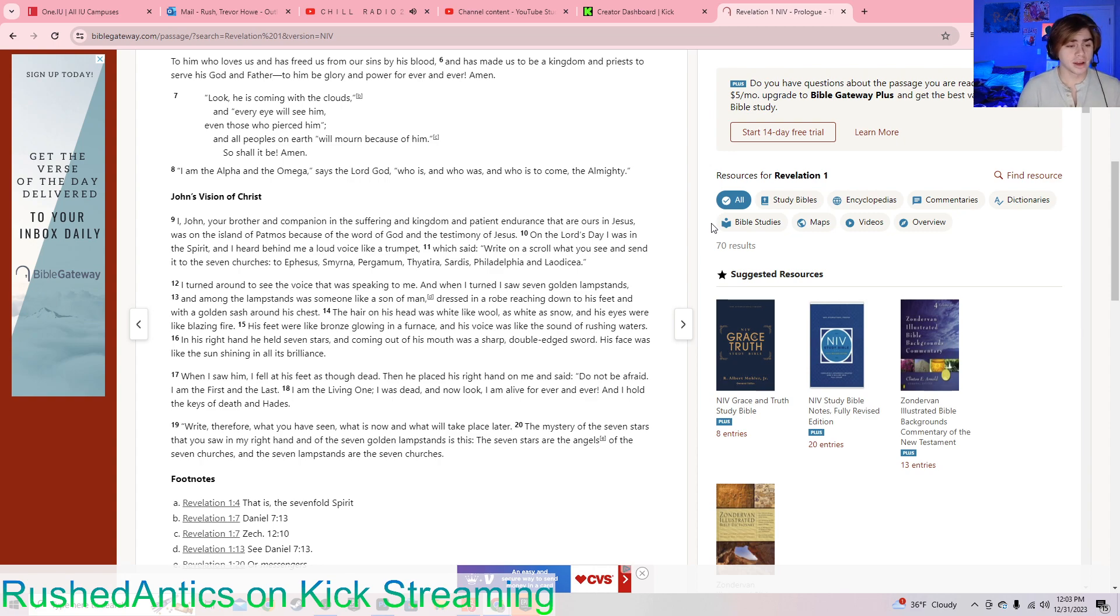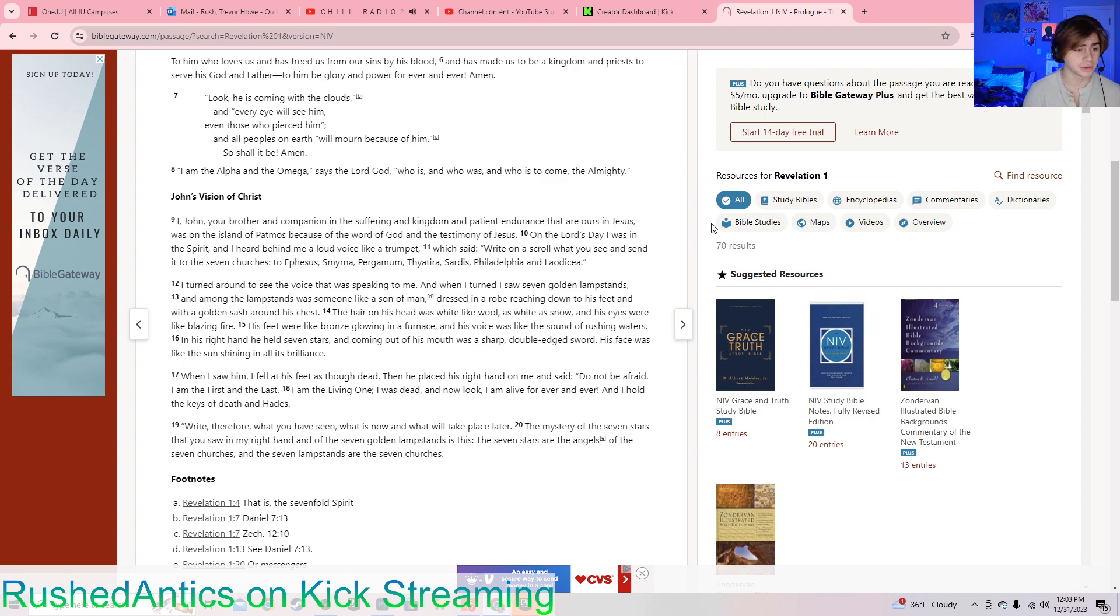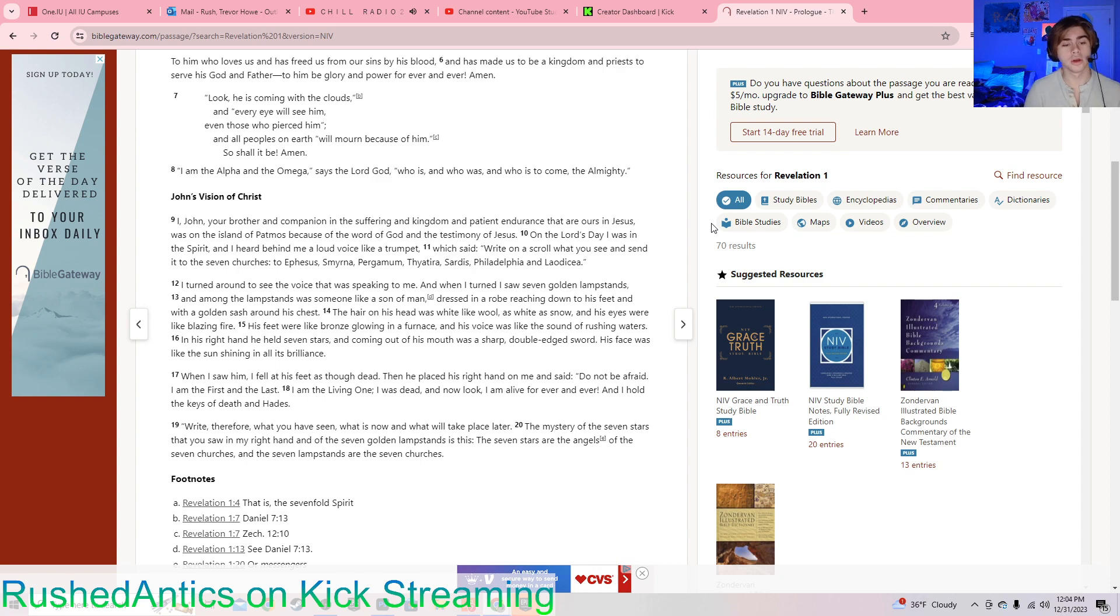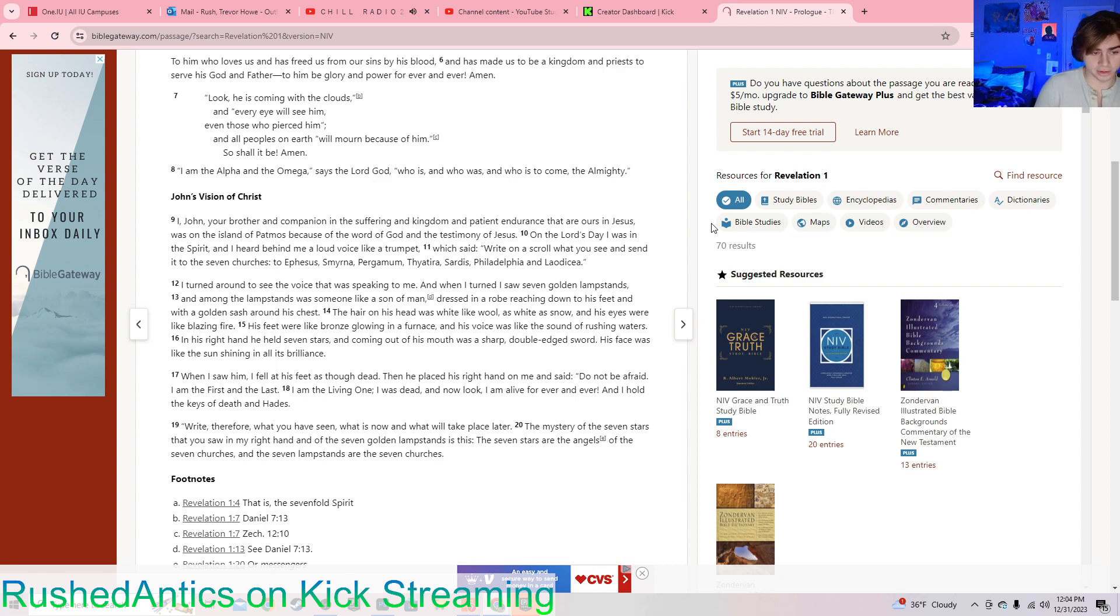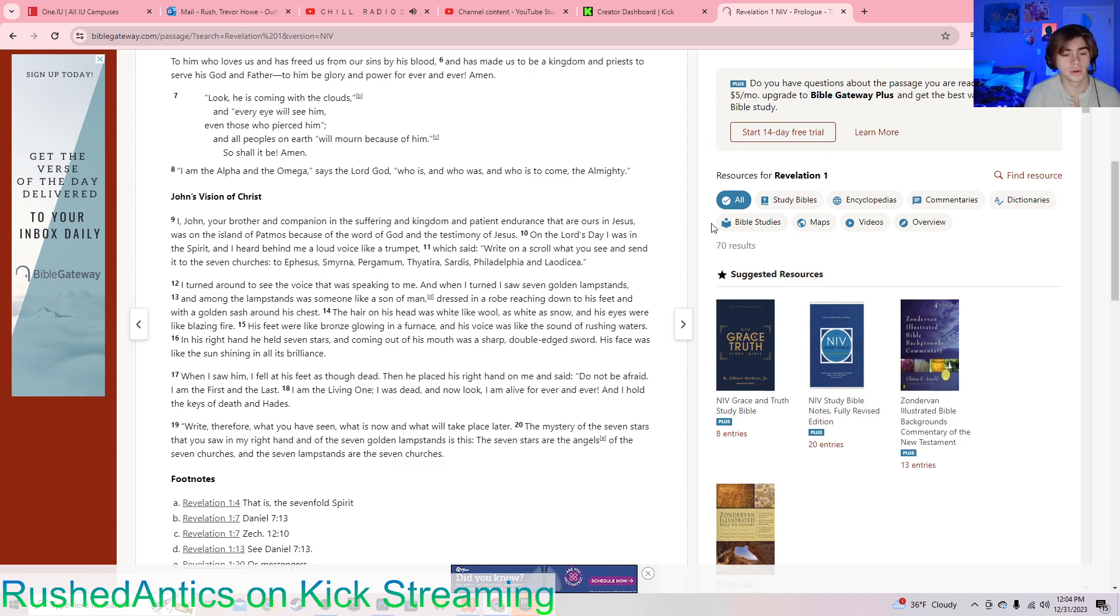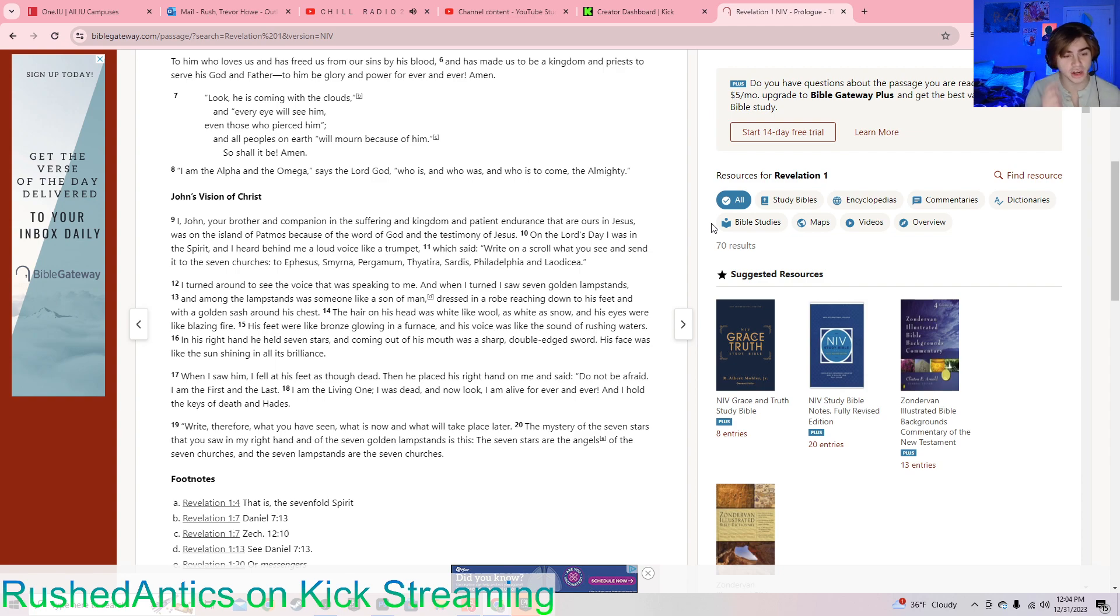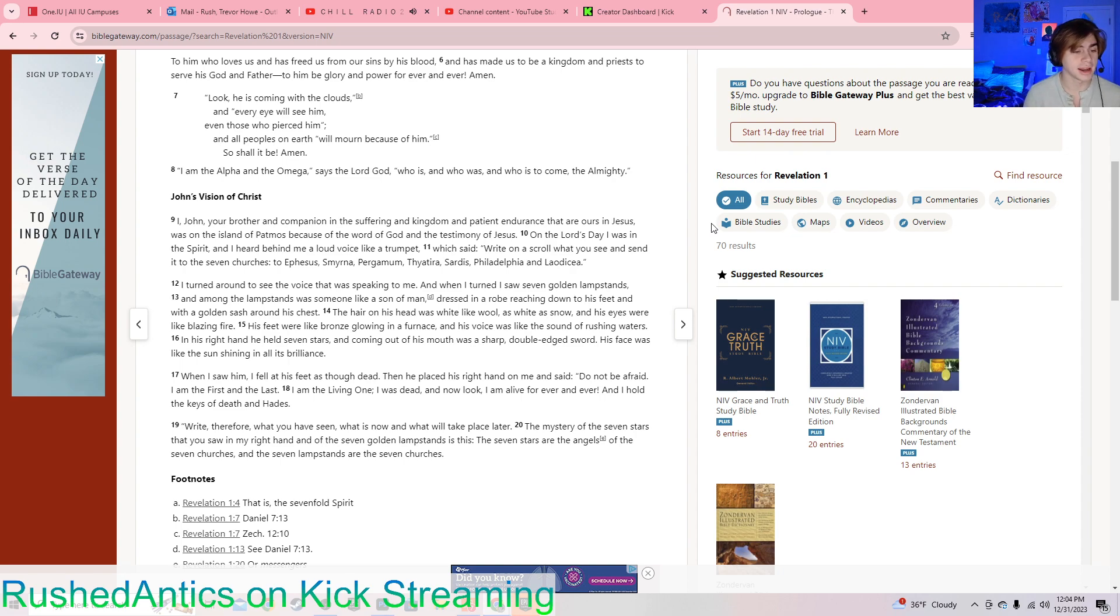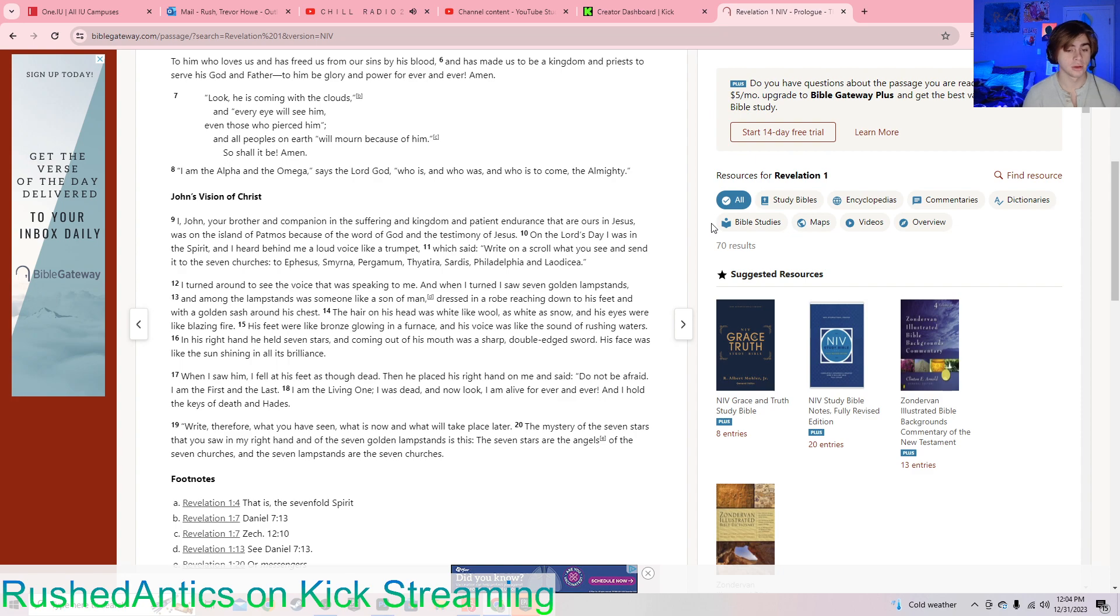I turned around to see the voice that was speaking to me, and when I turned, I saw seven golden lampstands. And among the lampstands was someone like a son of man, dressed in a robe reaching down to his feet and with a golden sash around his chest. The hair on his head was white like wool, as white as snow, and his eyes were like blazing fire. His feet were like bronze glowing in a furnace, and his voice was like the sound of rushing waters.